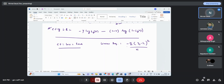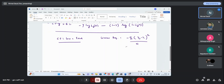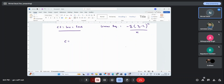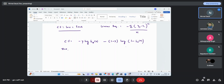Rewriting the cost function: CF equals minus y · log(h(θx)) minus (1 minus y) · log(1 minus h(θx)), where h(θx) equals 1 upon 1 plus e to the power minus y, which can be written as 1 upon 1 plus e to the power minus (β₀ plus β₁x). The goal is to partially differentiate the cost function with respect to β₀ and with respect to β₁ to have the minimum error or loss.